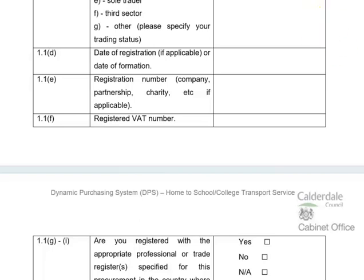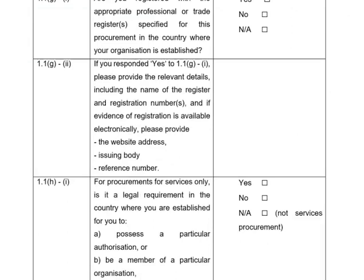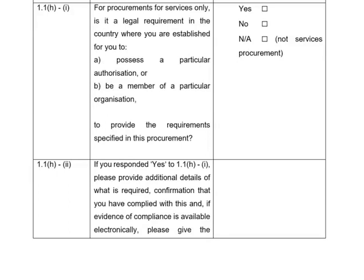Question 1.1F covers your registered VAT number. Question 1.1G asks whether you are registered with the appropriate professional or trade registers specified for this procurement in the country where your organisation is established — if your answer is yes, you'll need to provide further information in 1.1G2. Question 1.1H is a similar question for services only, asking whether there is a legal requirement in the country where you're established to hold certain authorisations; if yes, provide additional details in 1.1H2. If unsure on either question, raise a clarification with the contracting authority.